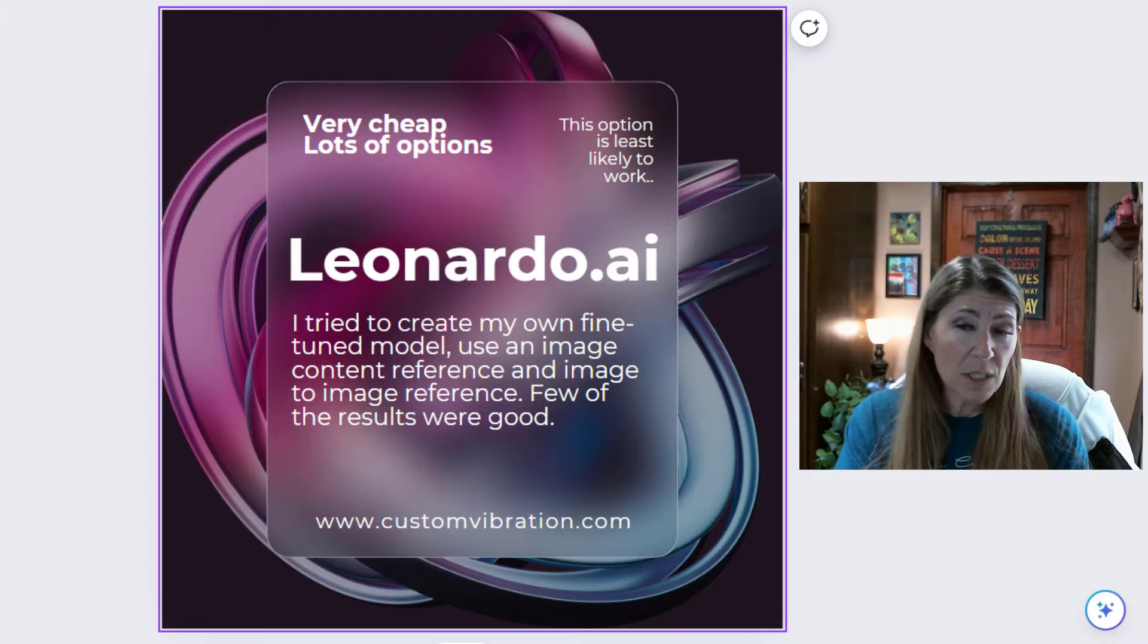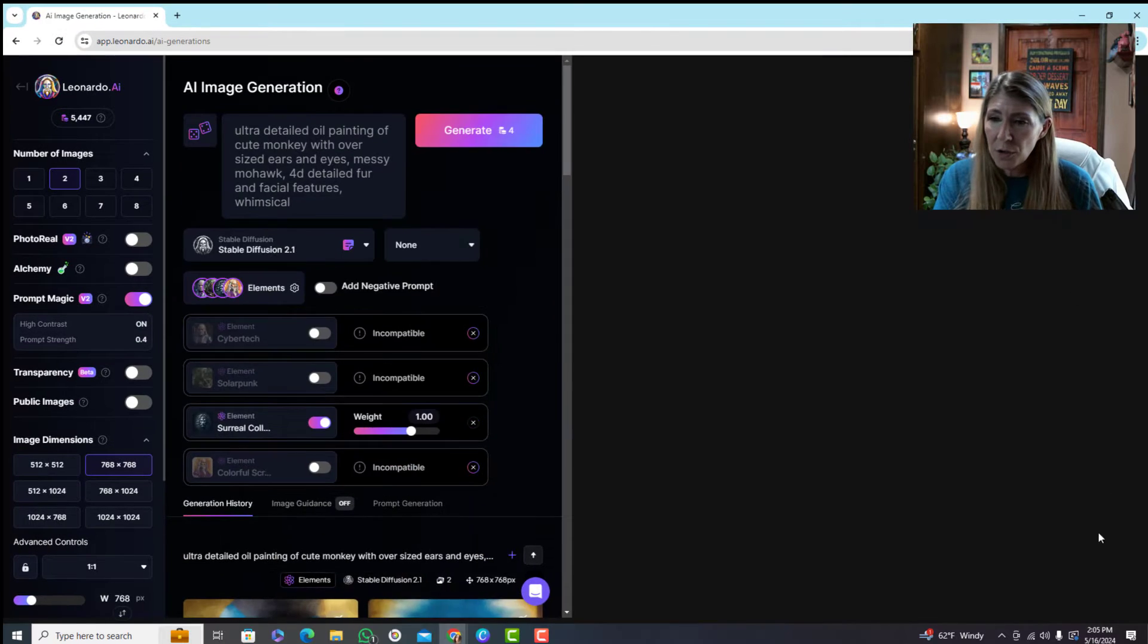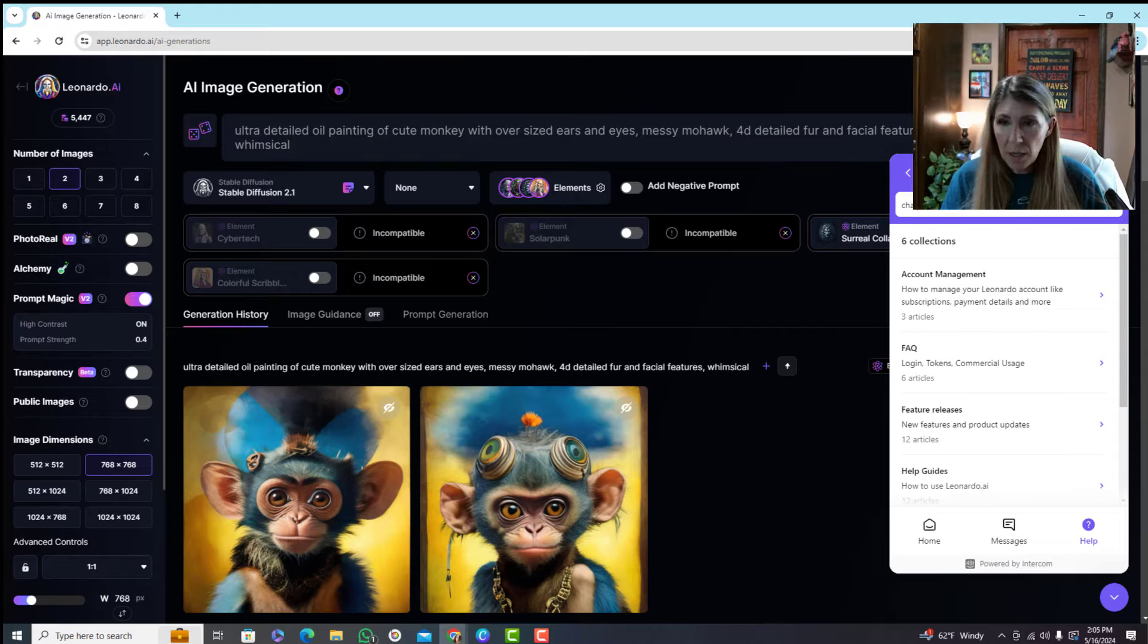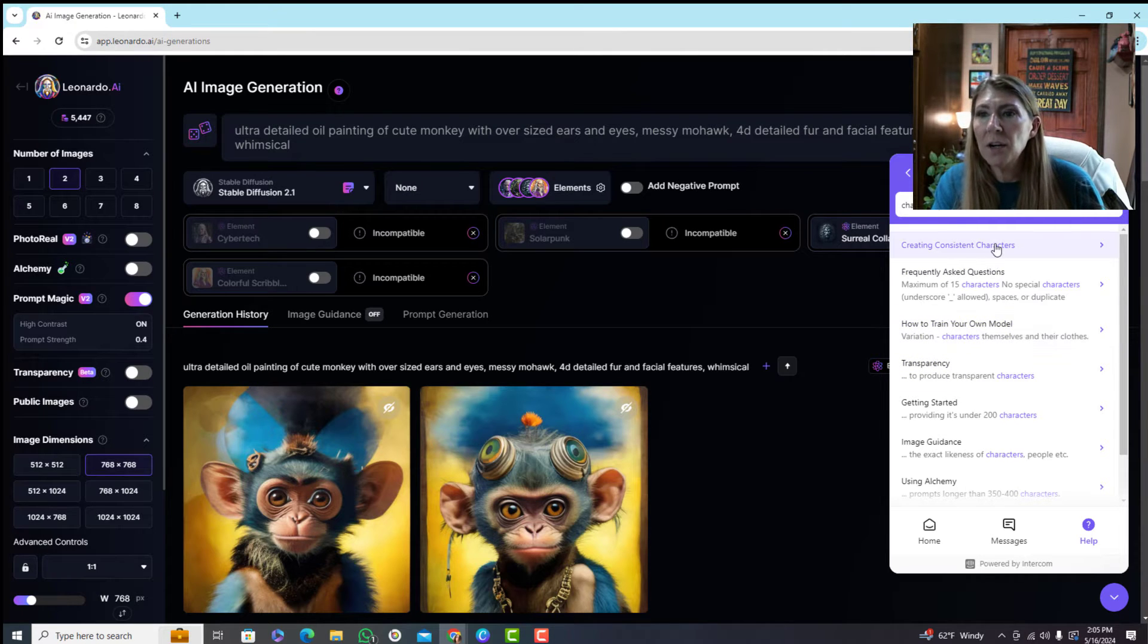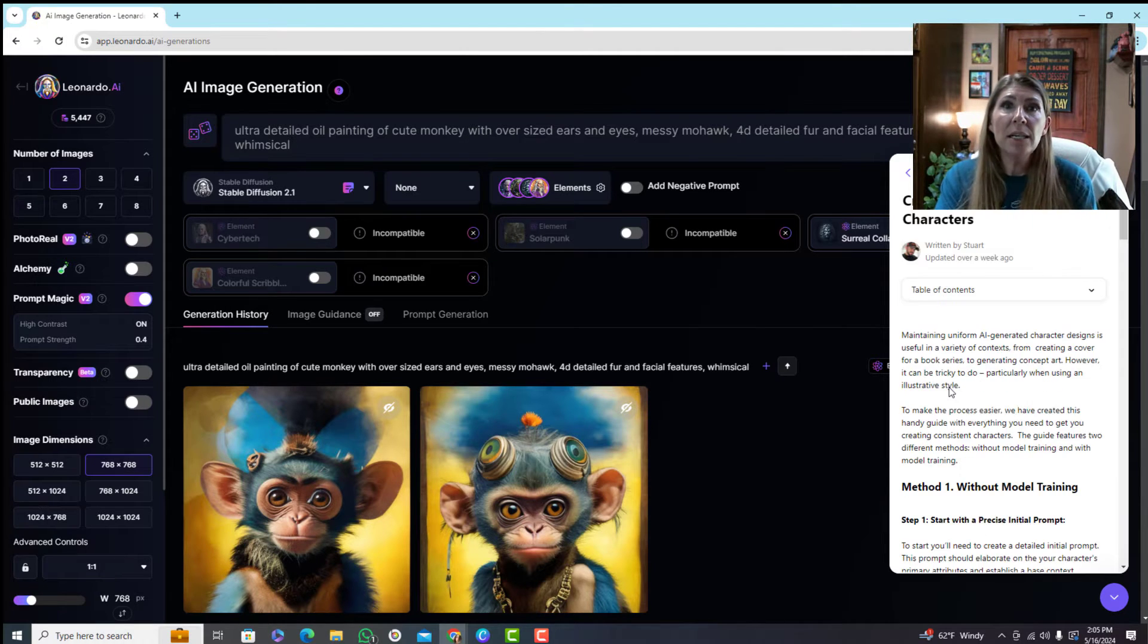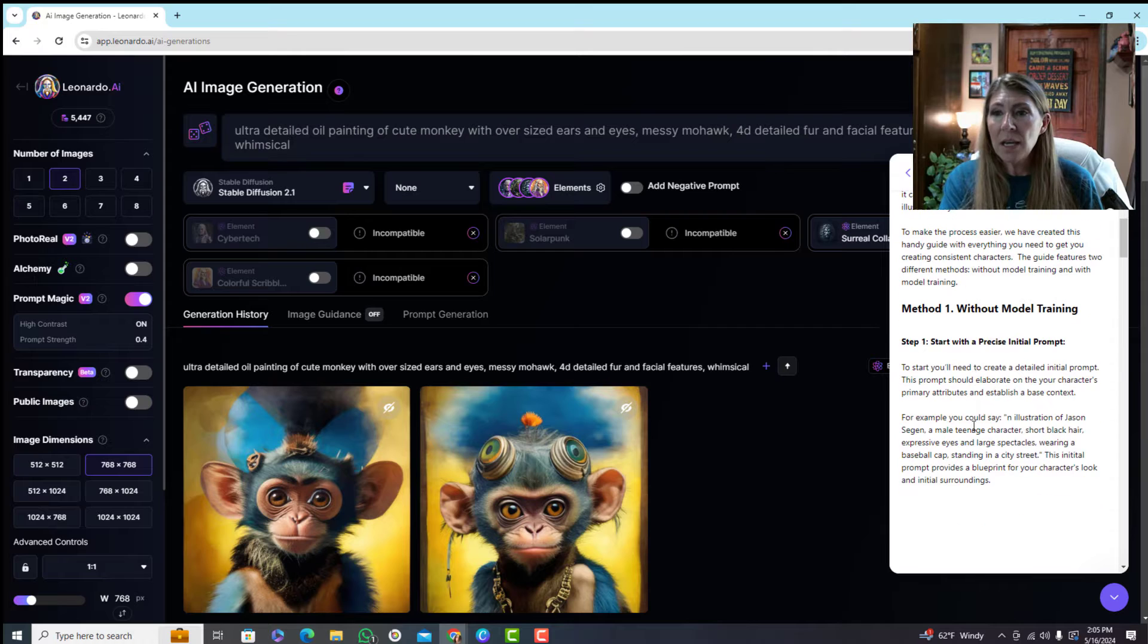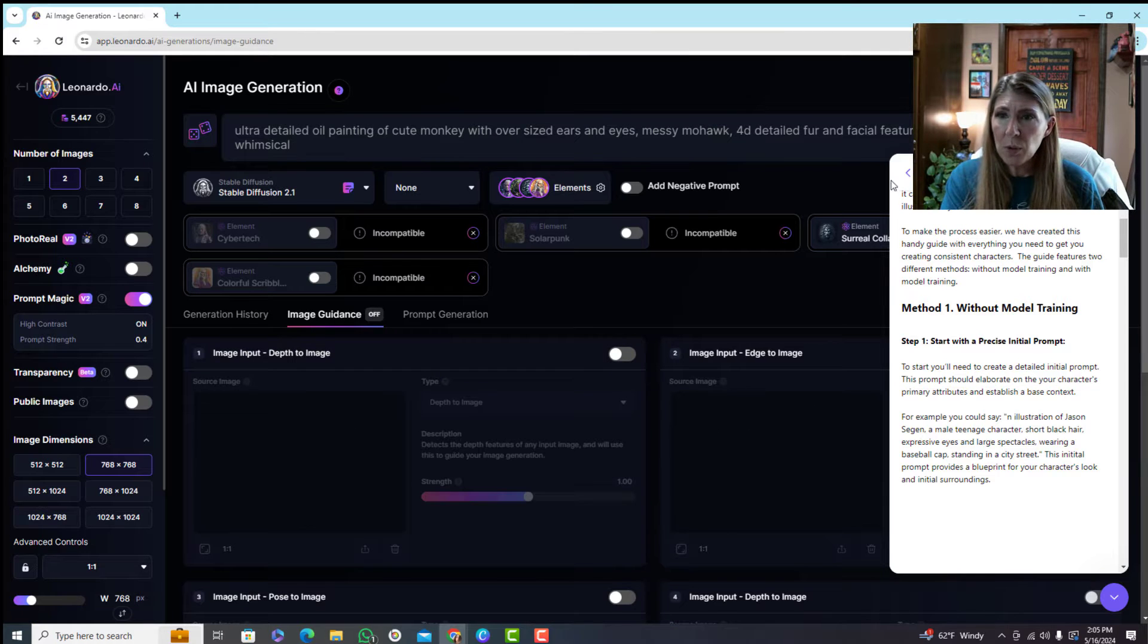Then I decided okay, Leonardo AI, let me try that out. When you go into Leonardo, when you go down here to the help button, you can search for what do they call it - consistent characters. They're going to tell you how to do this. I thought well, creating consistent characters, that's what I need. Then I can generate faces and put my face on it.